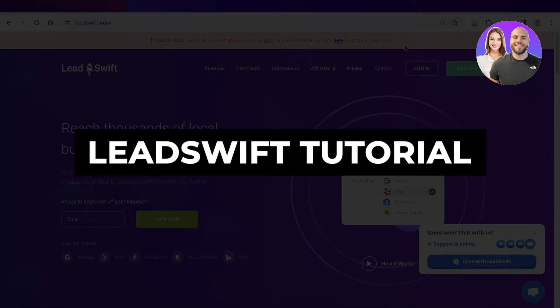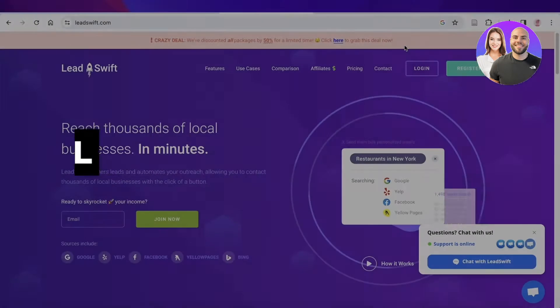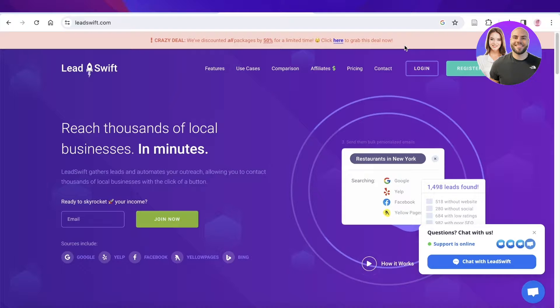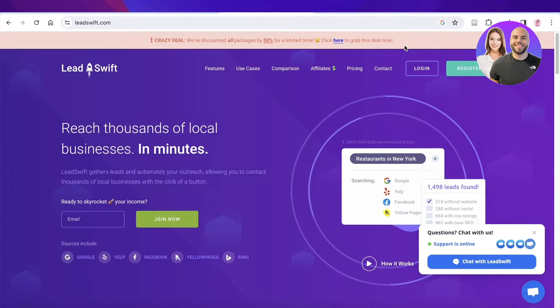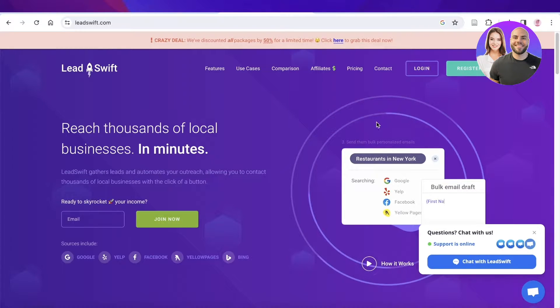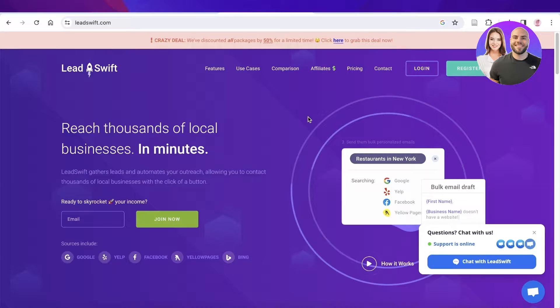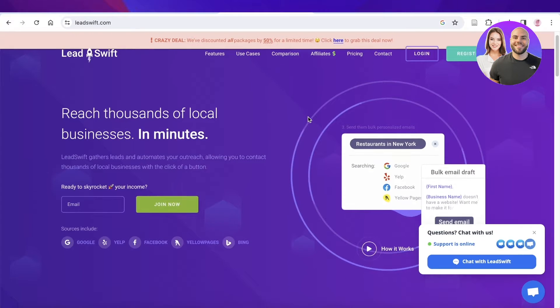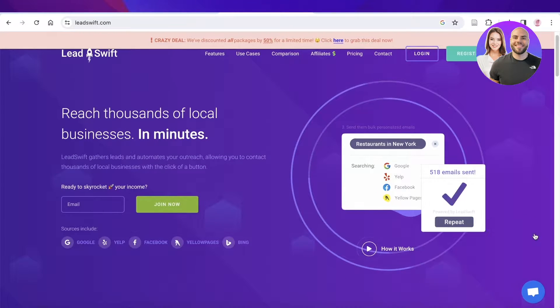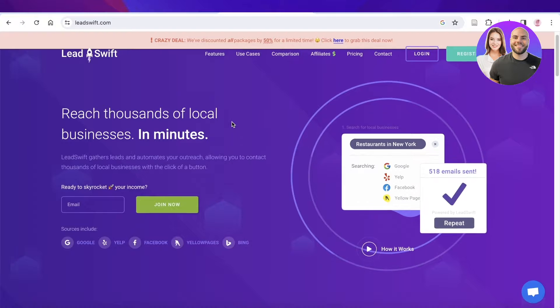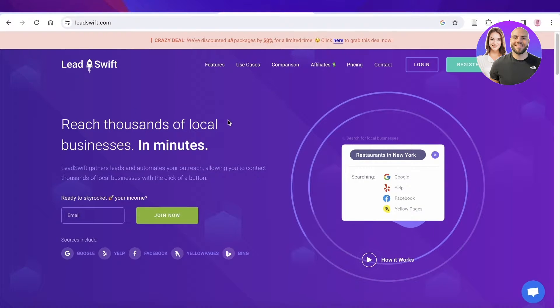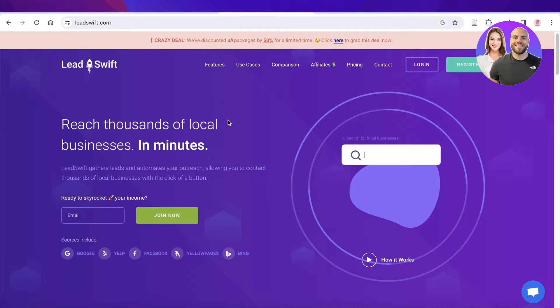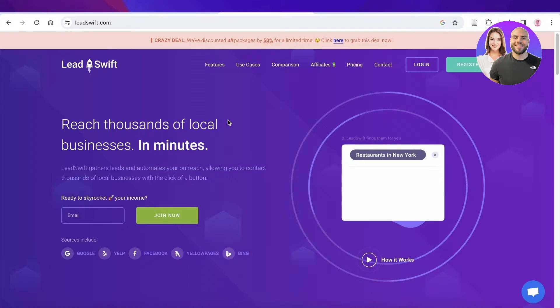Lead Swift tutorial: how to generate leads with Lead Swift. Hey guys, welcome back. In this video I'll be showing you how you can get started step by step with Lead Swift. Now keep in mind that Lead Swift is a platform designed specifically for business to business interaction, so we're not working directly with consumers.